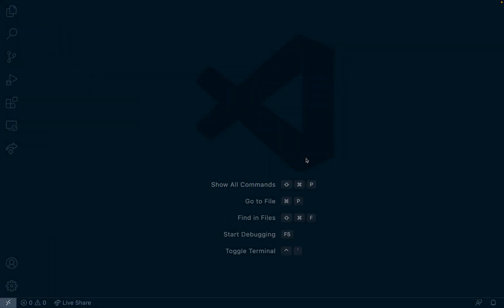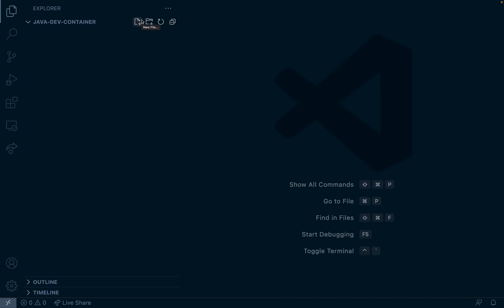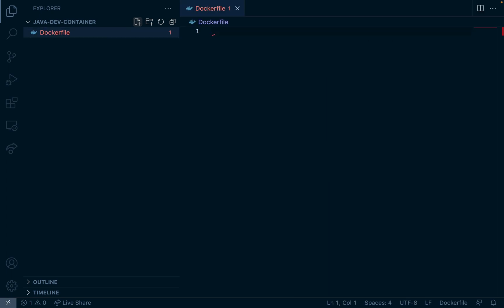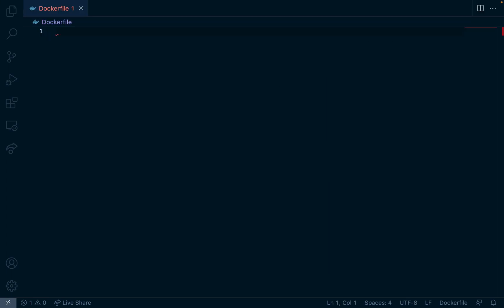Now let's set up our Ubuntu container and install Java. I opened a directory in VS Code and my first file I'm going to create is called Dockerfile and this is what's going to be used to create our Docker container.